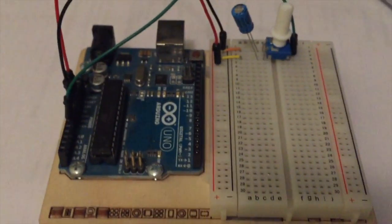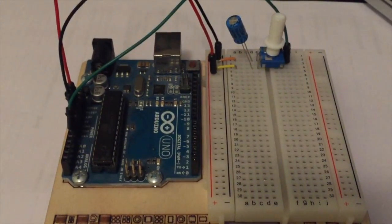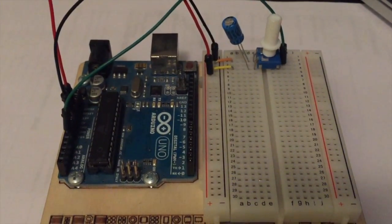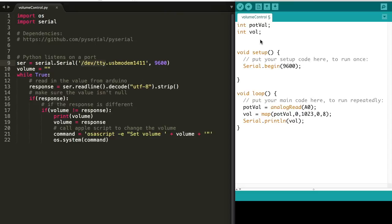So all you have to do is make sure that this is plugged in, upload the sketch, and connect it before running the Python script.